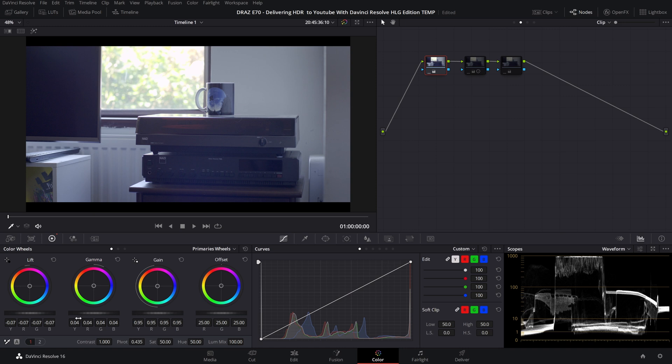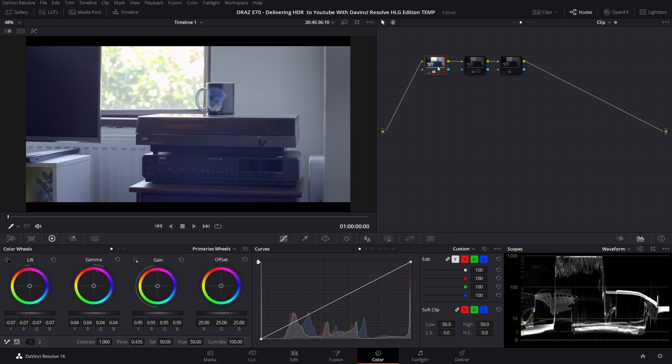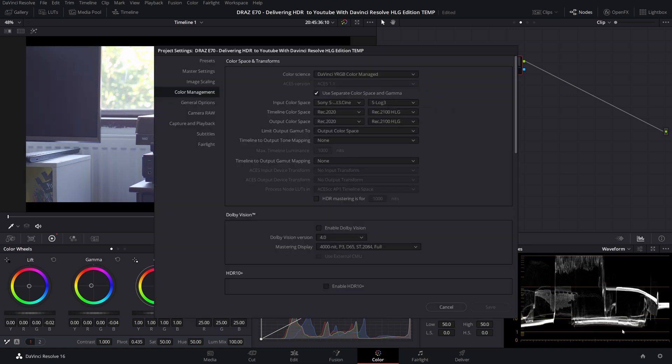Note that in a non-color managed workflow this dramatic change behavior does not occur as severely or at all. My recommendation however is to match your timeline settings to your desired output regardless of whether you are using color management or not. Delete that node. So with those few settings tweaked Resolve is now set to export HLG.